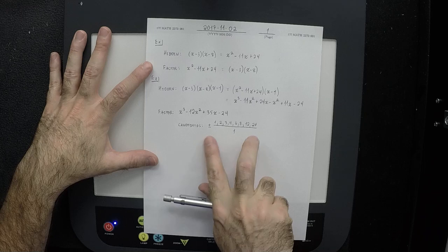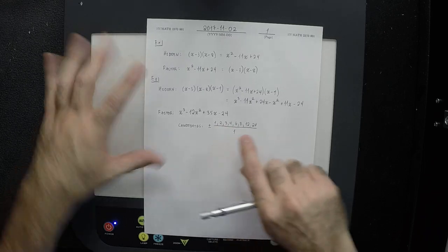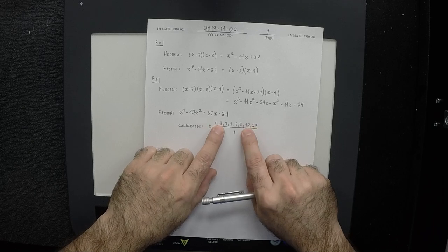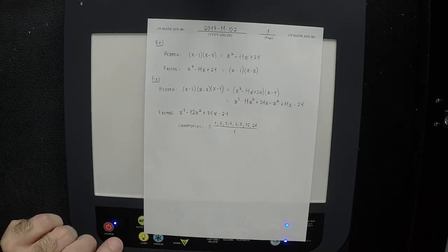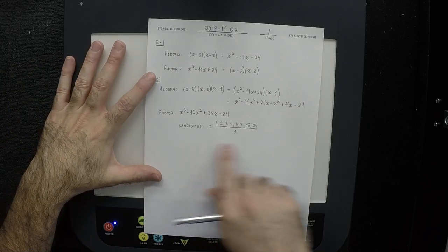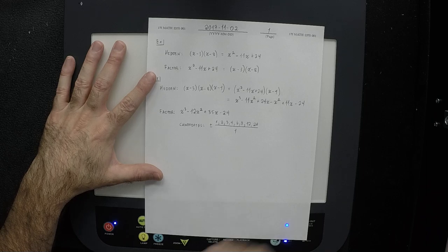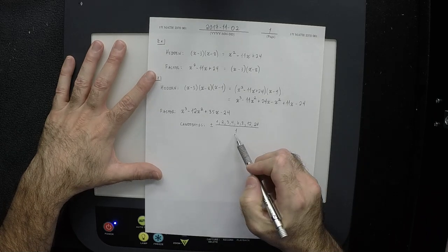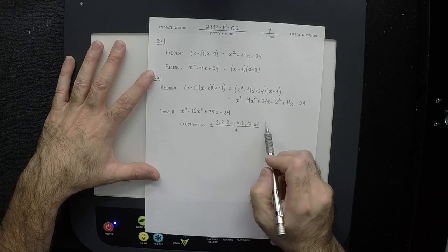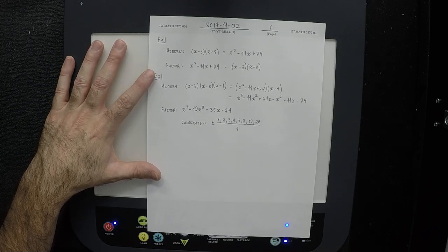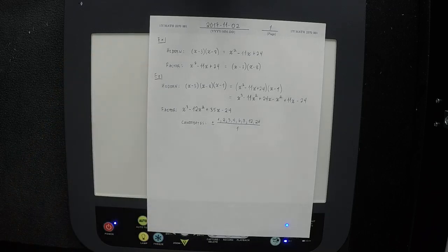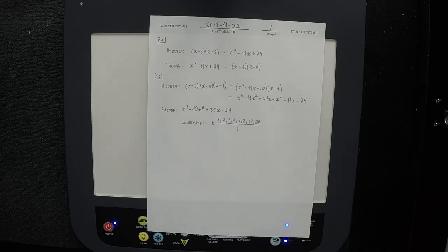To make sure you didn't miss any divisors, pair them up: 1 and 24, 2 and 12, 3 and 8, 4 and 6. So there are 8 divisors, multiplied by 2 for plus or minus, giving 16 candidates. There's also Descartes' rule of signs, which helps you narrow those choices. But suppose we don't know the rule of signs — then we start trying them all.